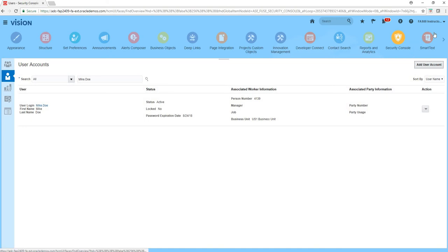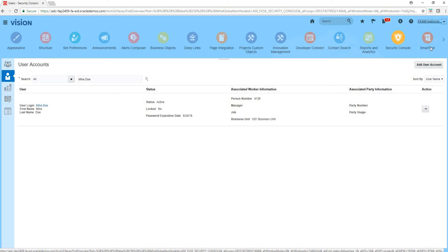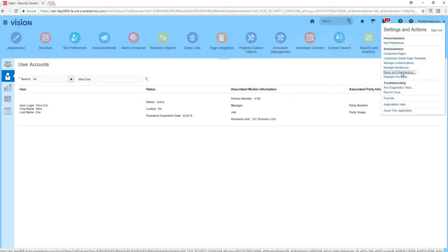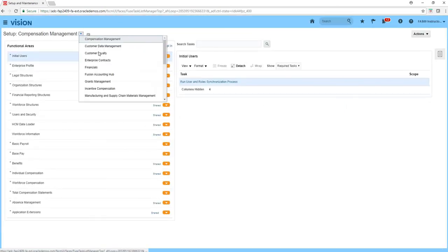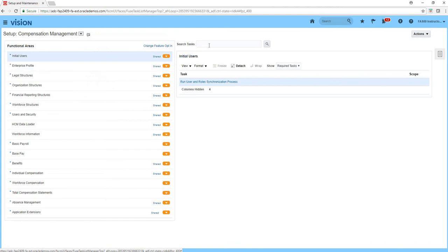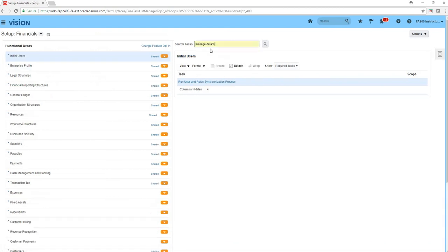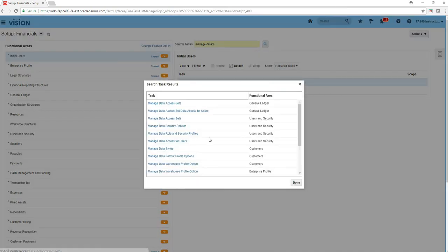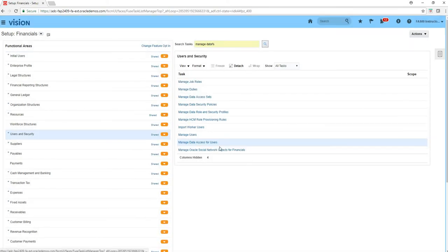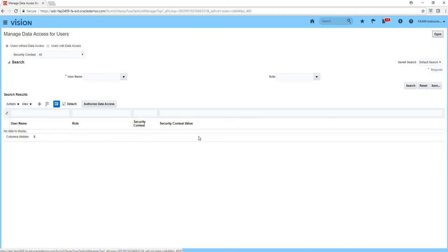So now for that financial analyst role, if it's not tied to any business unit or ledger you will need to follow one more step. You need to go to setup and maintenance, and then go to financials. As I told you, setup and maintenance is the place where you do all the application setups. So what we're looking for is manage data access for users. Remember that role financial analyst did not have any data access like the US One business unit or primary ledger. So while we are here this is a good segue.